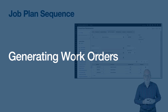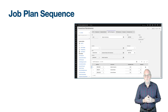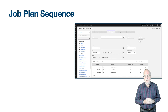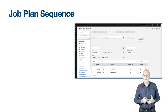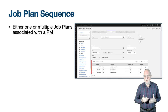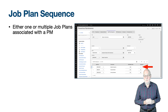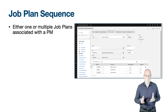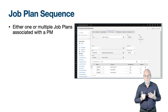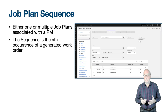Before generating work orders, we would normally associate the PM with one or more job plans. Job plans provide the information required for planning the tasks and resources needed to perform the work order — though a PM does not require a job plan. You can associate the job plan from the main tab, and for a new PM Maximo will create a record in the job plan sequence table with a sequence value of 1. In many cases there is just one job plan performed every time a work order is generated. However, Maximo supports sequencing of job plans where a different job plan may be attached depending on the nth occurrence of generating a work order.